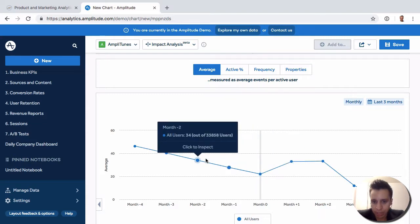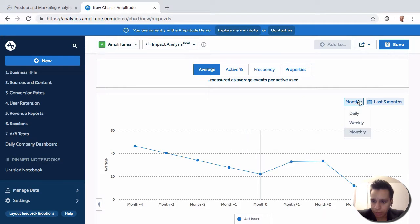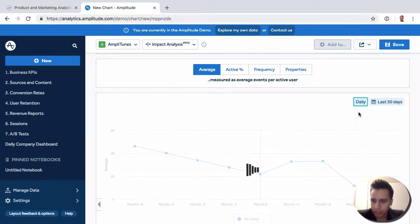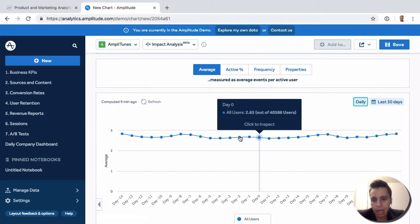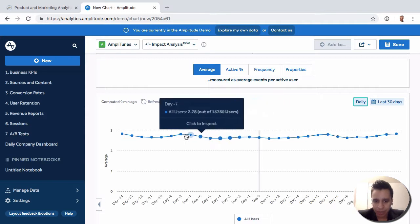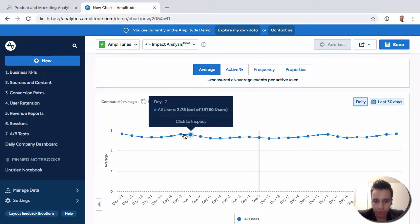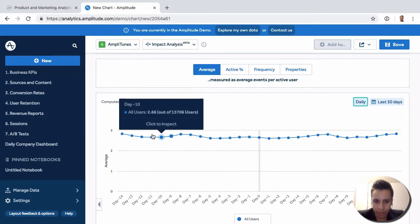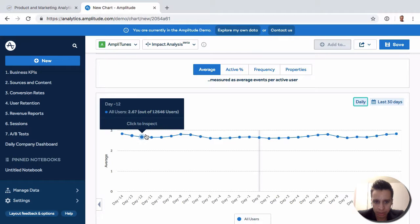We can see the average number of purchase events that we were looking at before the triggering event occurs. Then we see the number of average events per active user after.